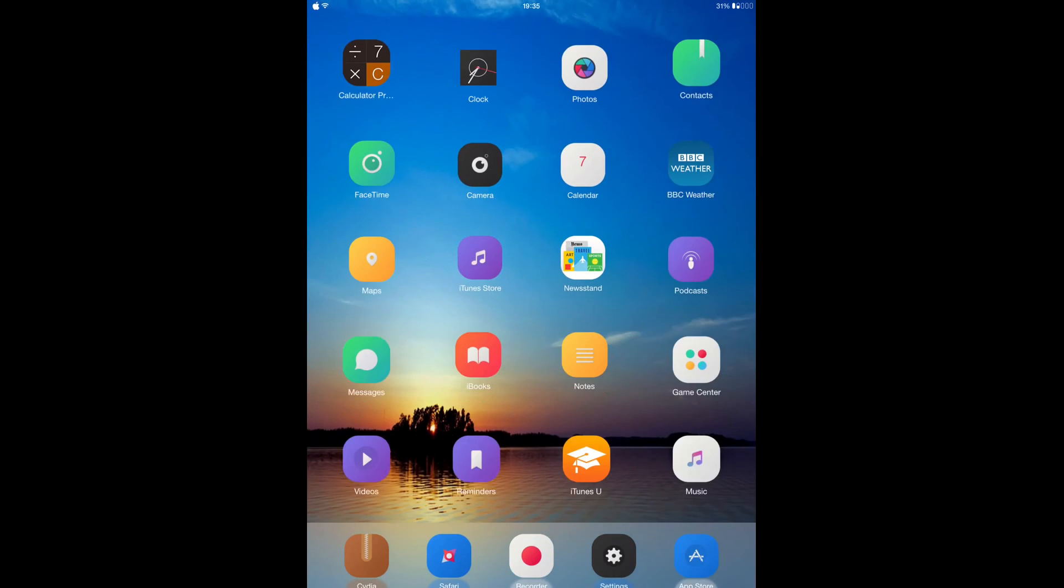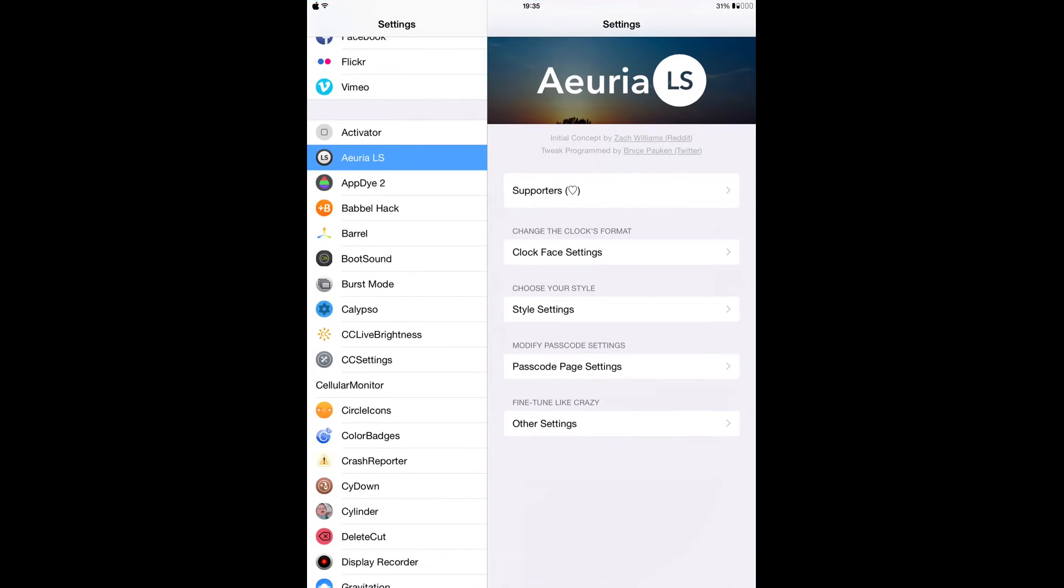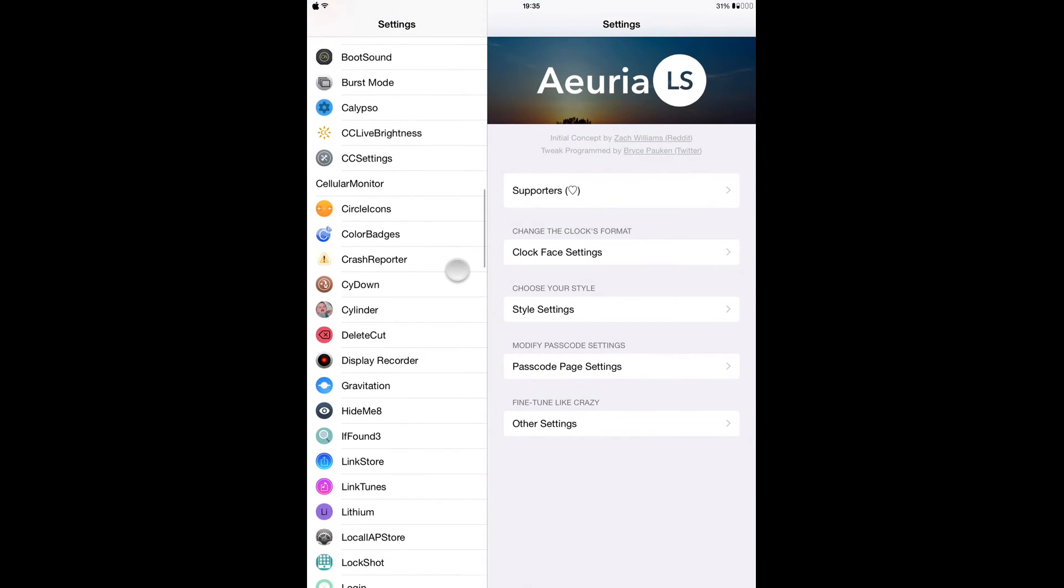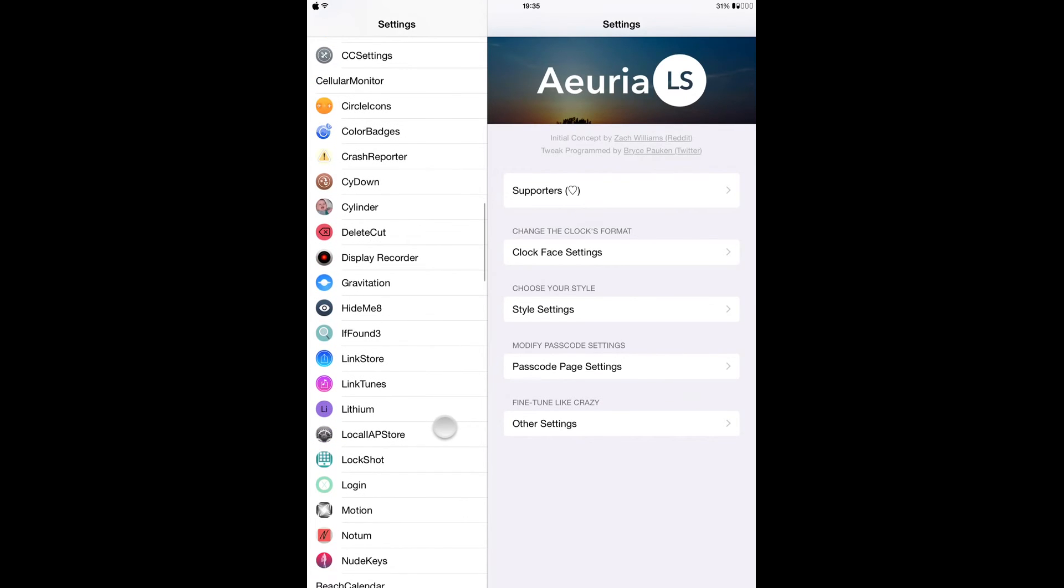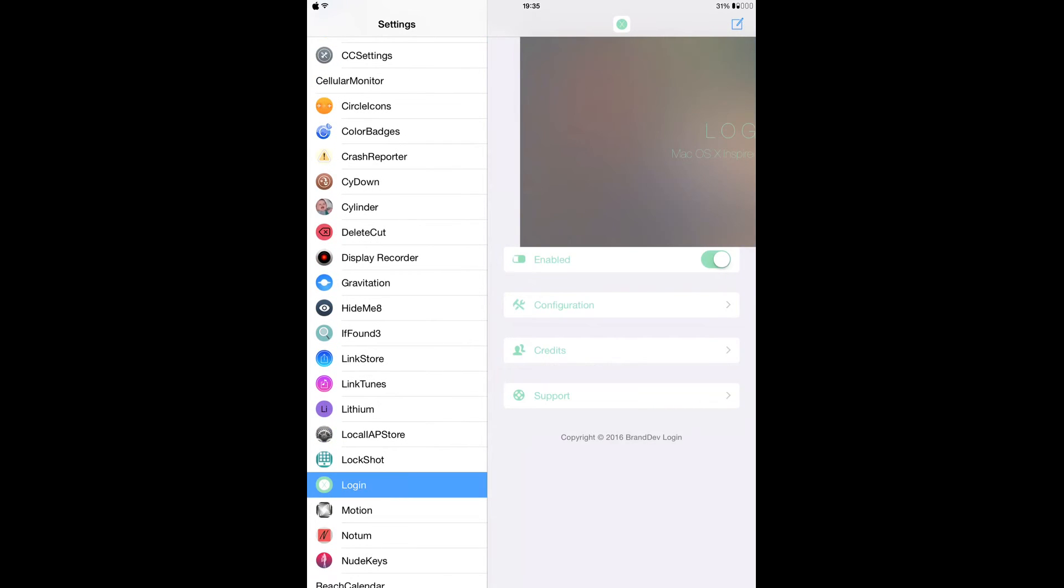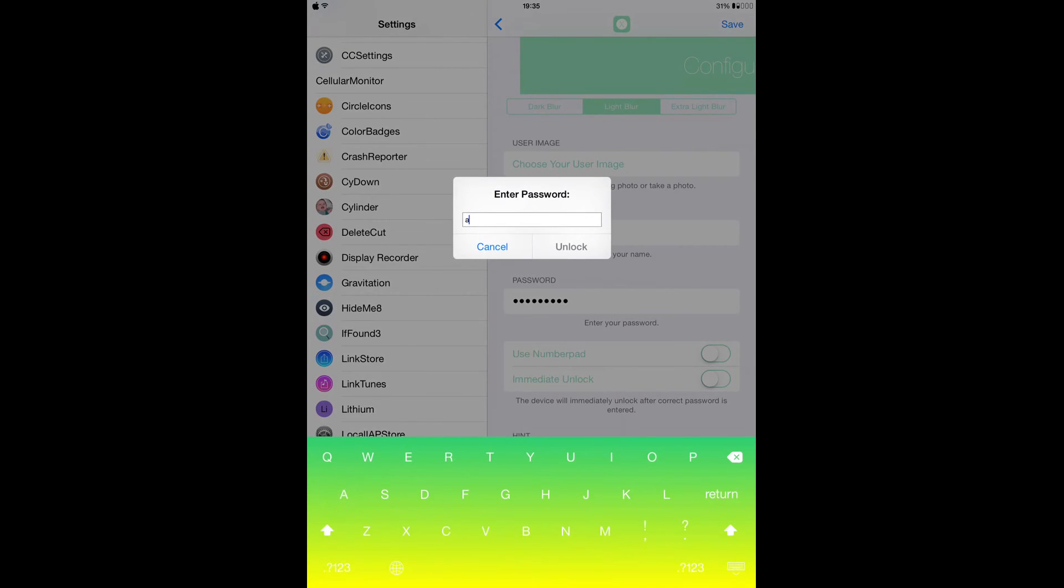So you can go to your settings - from the settings, that is where you set all this thing up. So Login, and enable it, and go to configurations. So from here in the configurations...